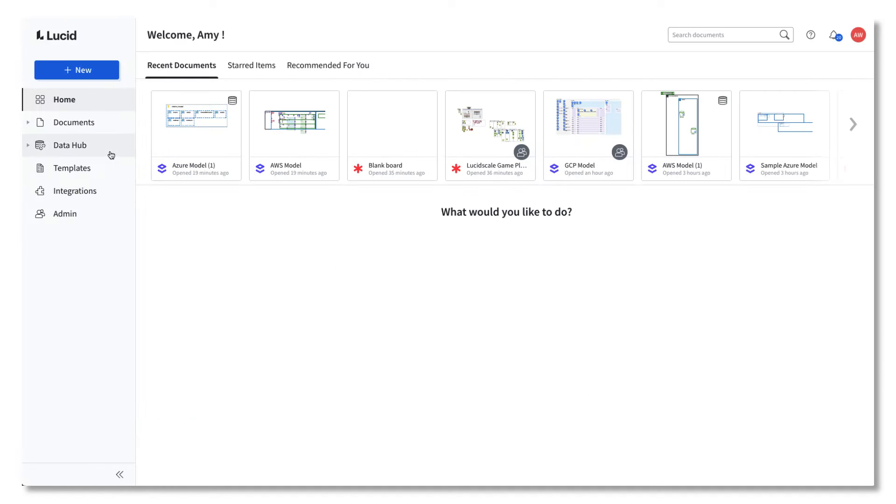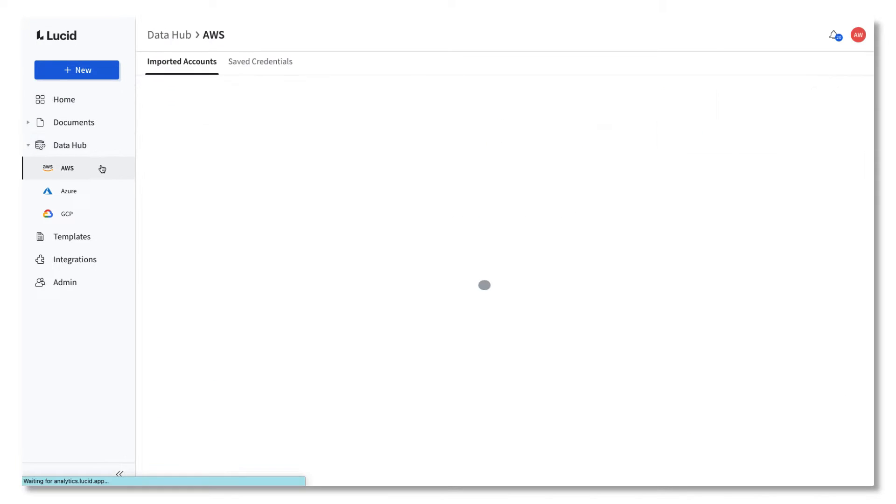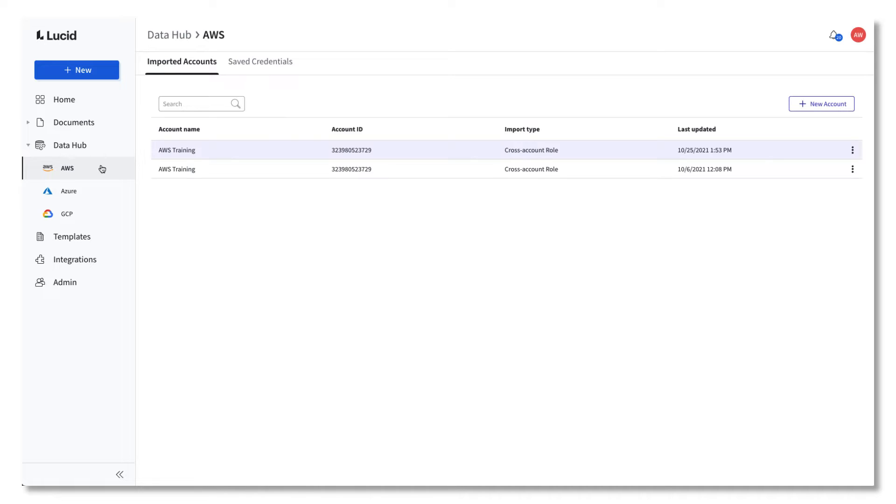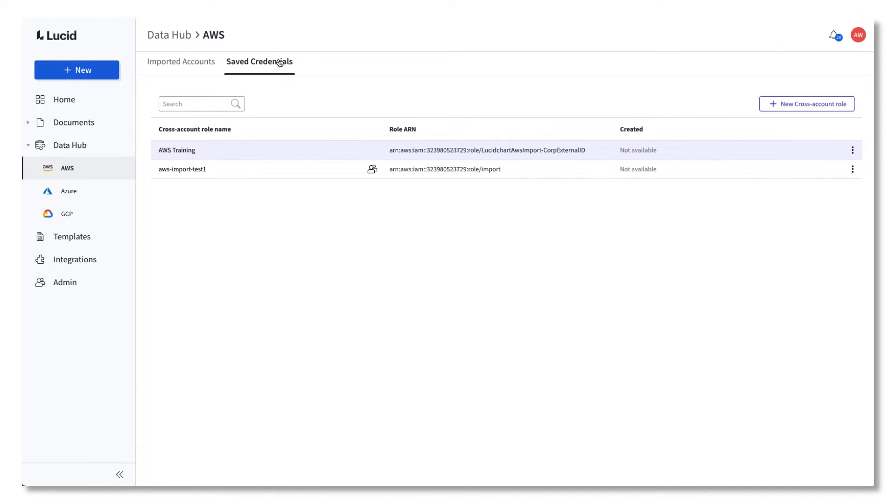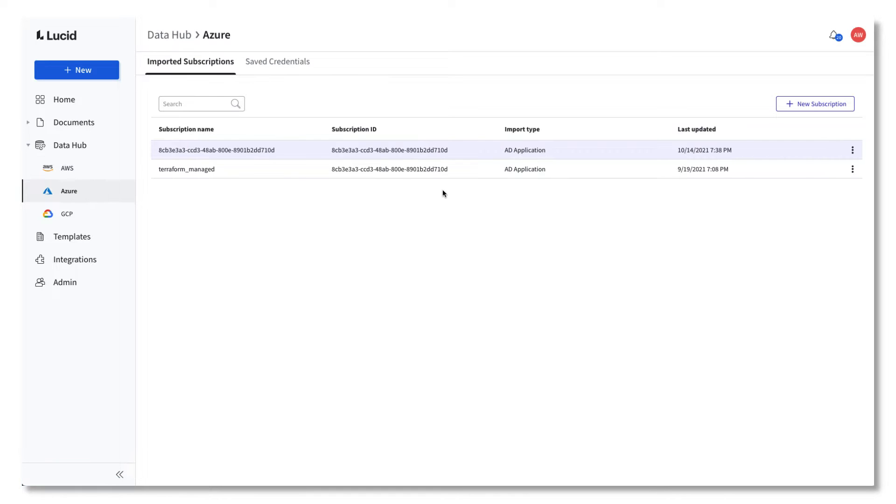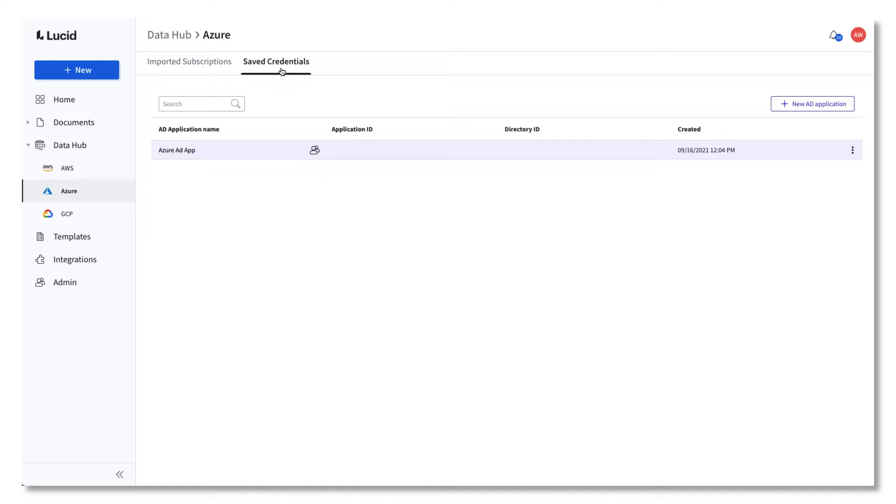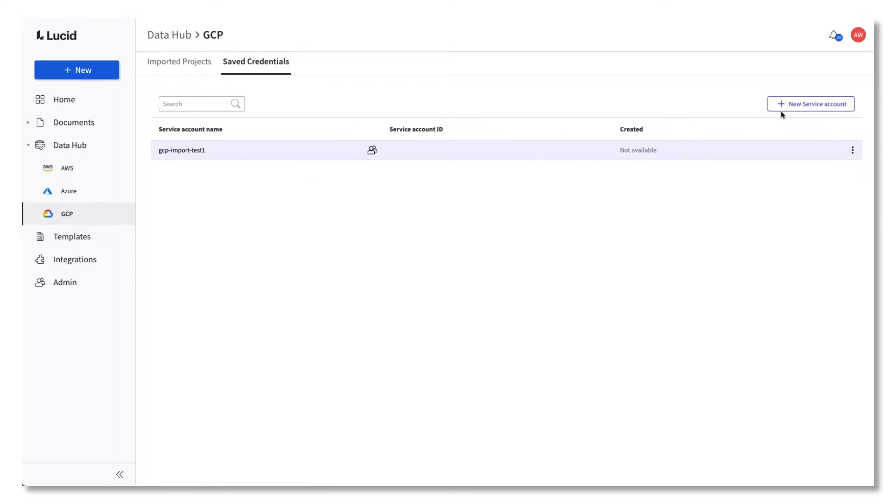First up, LucidScale's import process is now a data-first approach. You will have a new option on the main menu of Lucid called Data Hub. This hub will allow you to quickly import and connect your cloud provider data to Lucid for easier data management and document creation. The Data Hub provides you with a central way to visualize all data you have connected to LucidScale.